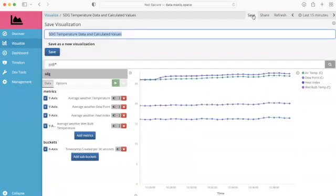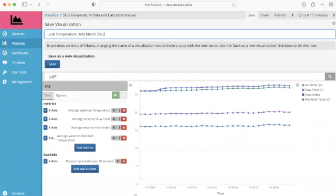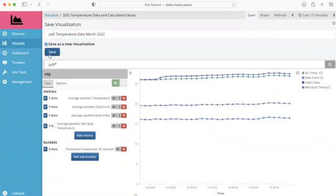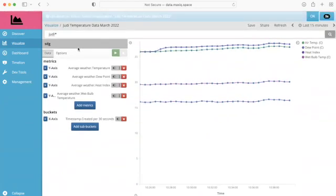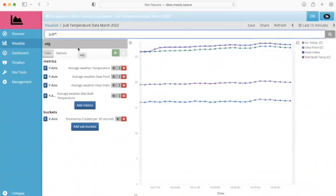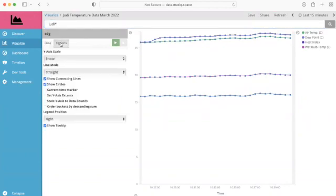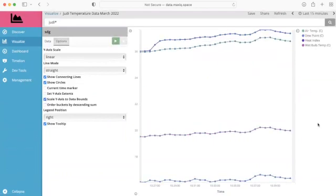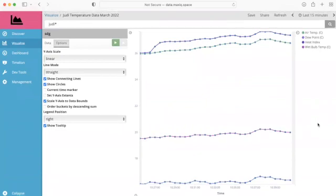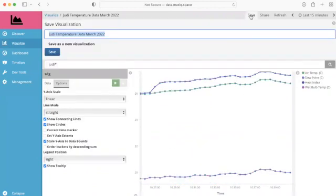And what I'm going to do is I'm going to say I want to save this as my own. So I'm going to call this Judy temperature data. Temperature data and I'm going to call this March 2022. Save as a new visualization. Very, very, very important. Save as a new visualization. So there I have it there. And what I want to do is that I want to get rid of all of this blank space here at the bottom. So I can go to options and I can say scale y axis to data bounds and then push play. And now we can see that is exactly what it's doing, it's changed it so that it's scaling as the temperatures go up and down. It's going to scale it to the data bounds. I need to save that again.